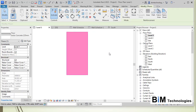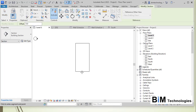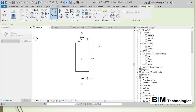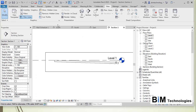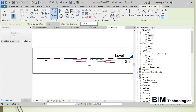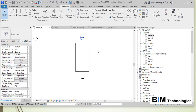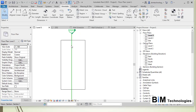Once you finish, a sloped floor will be created. Create a section from the View tab — drag a section and double-click to open it, and you can see the sloping. Go to Annotate and place a Spot Slope to see the slope angle. This is the classic example of how to create a slope in a floor.